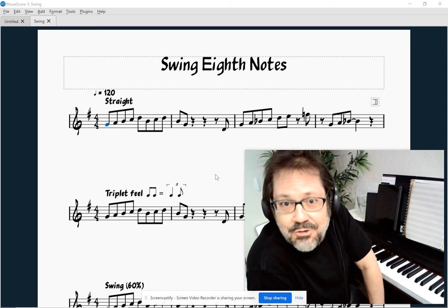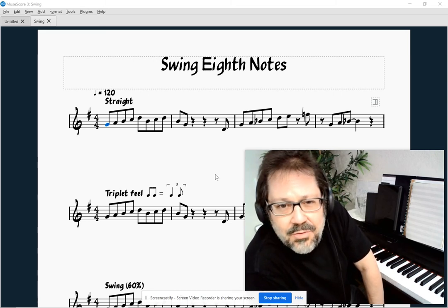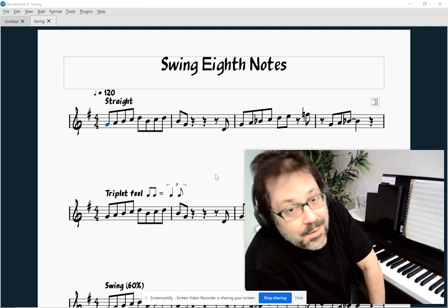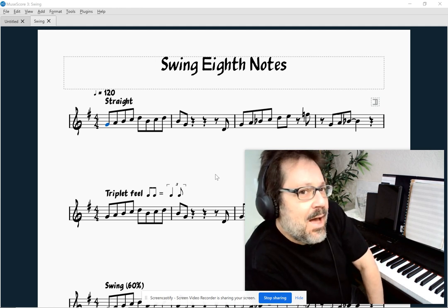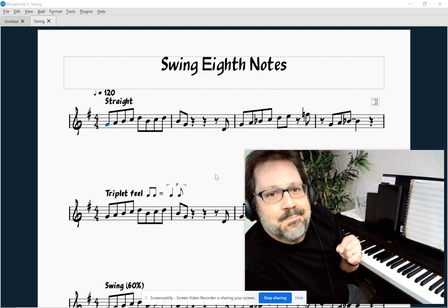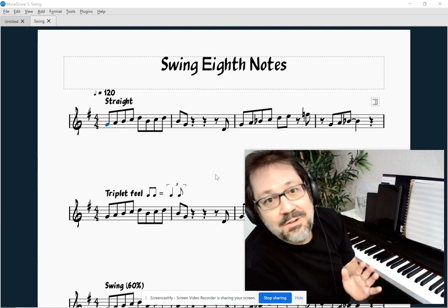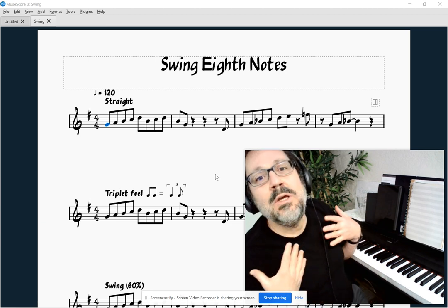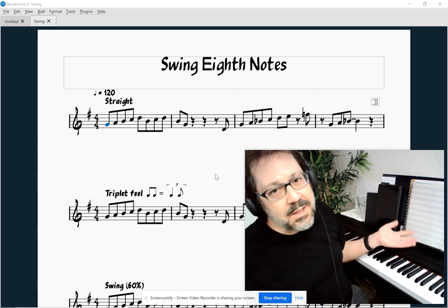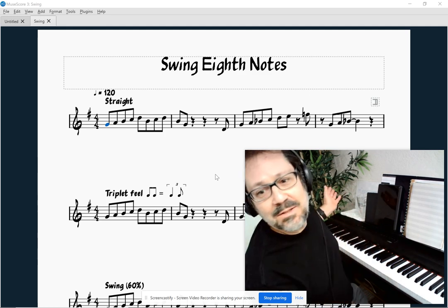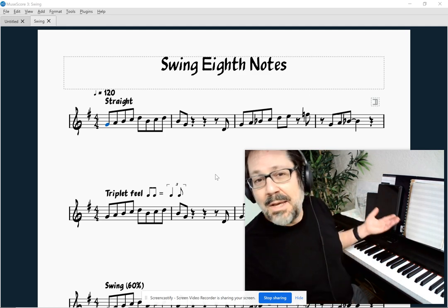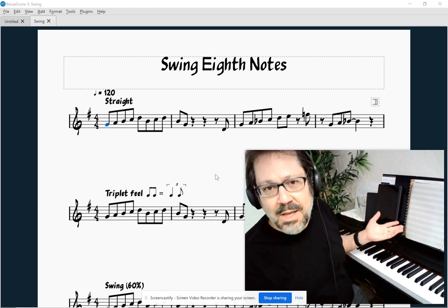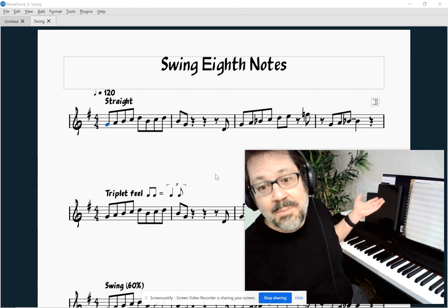Hello, Mark Sabatella from Mastering MuseScore here. In this video, I'm going to talk about swing eighth notes — what they are and what they are not. I have to admit I'm a little self-conscious about being the one to do this video, because it feels like this is information that should be widely available and really clearly explained by someone else. But when I look around, I'm not really happy with how I see the concept of swing eighth notes explained, so I'm going to give you my version.